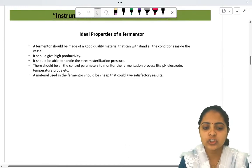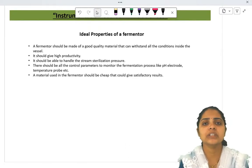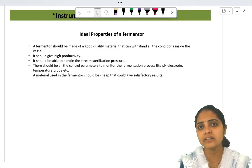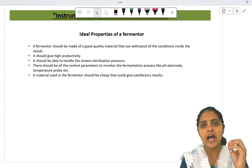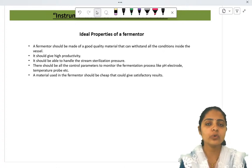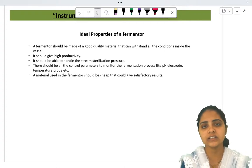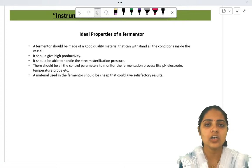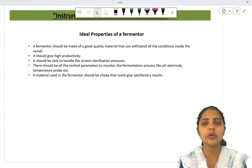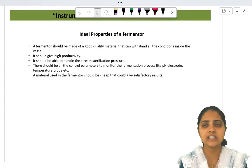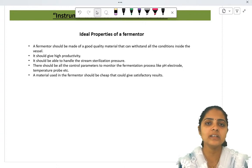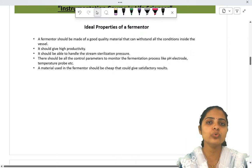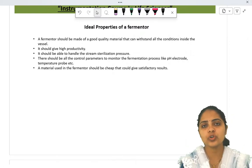Now let's see the ideal properties of a fermenter. A fermenter should be made of good quality material. During the fermentation process, acidic or alkaline pH may arise. If sugar is the main substrate on which microorganisms act, acid is the most common end product. Due to the continuous release of acids, if acid reacts on the walls of the fermenter, corrosion takes place, which can interfere with the production process or alter the taste or appearance of the product.